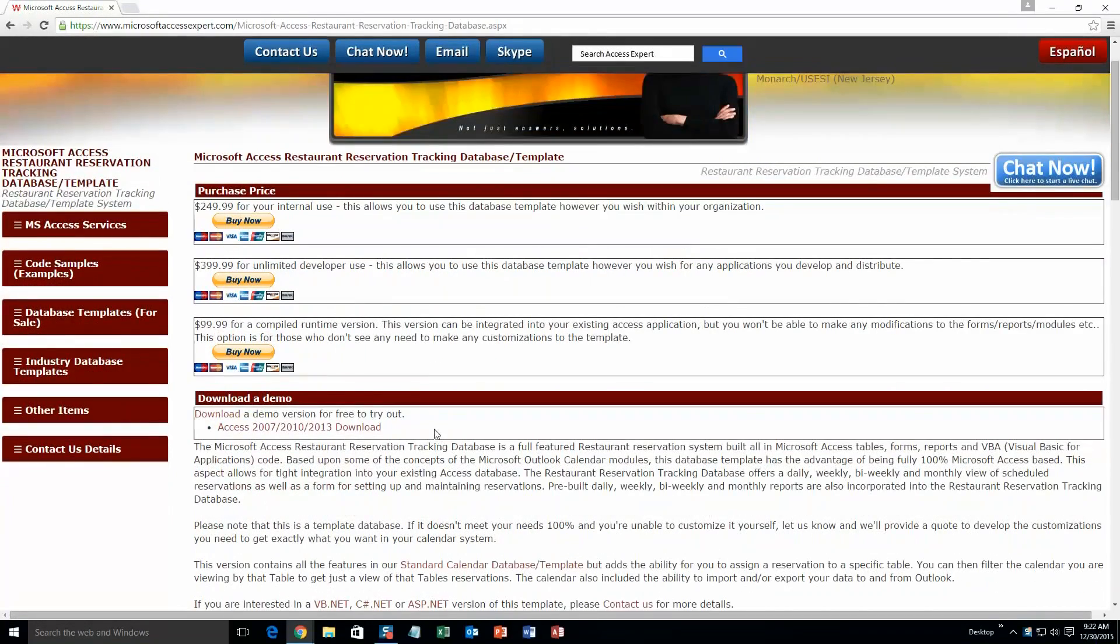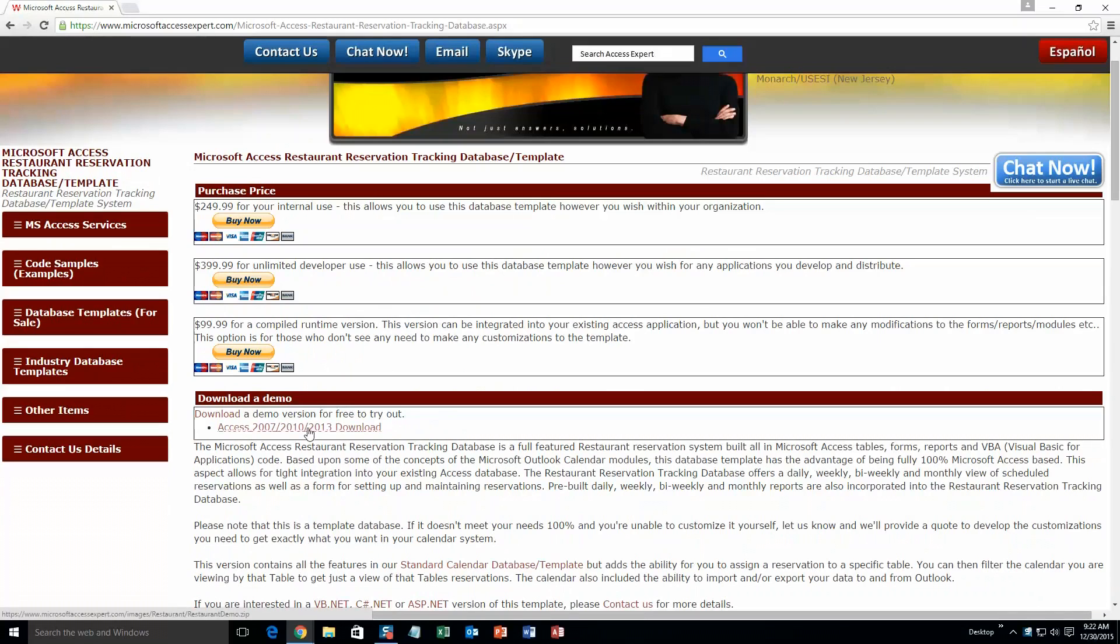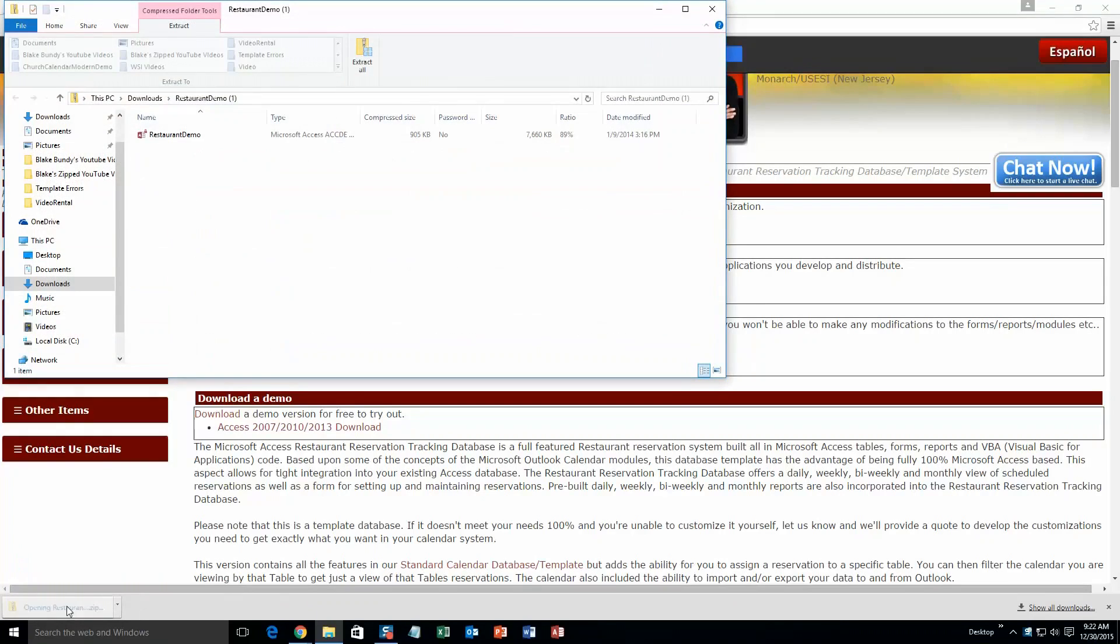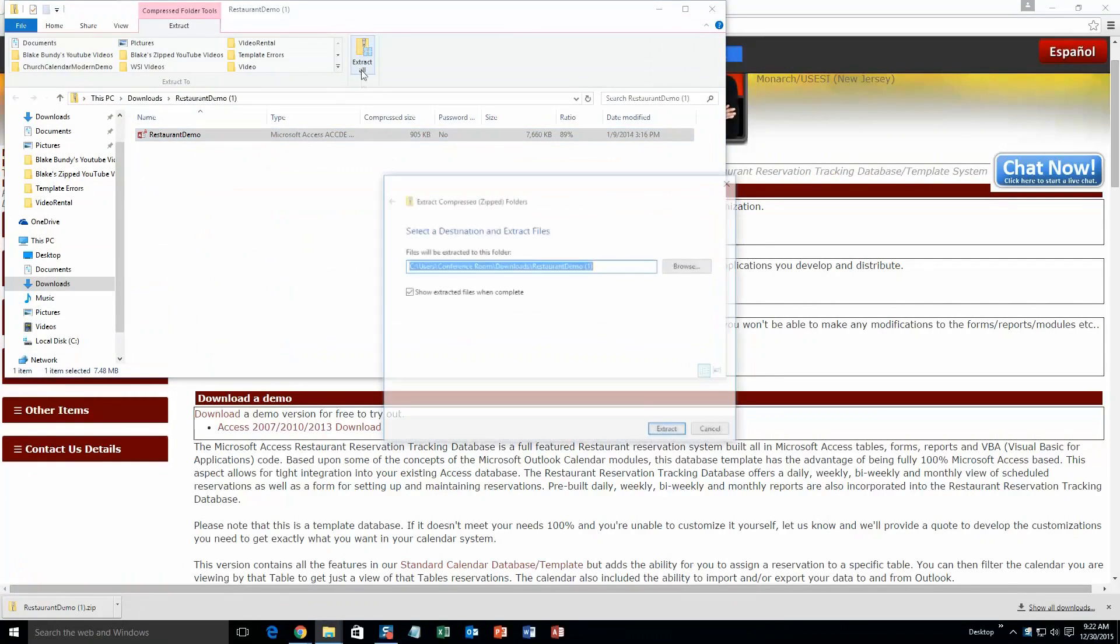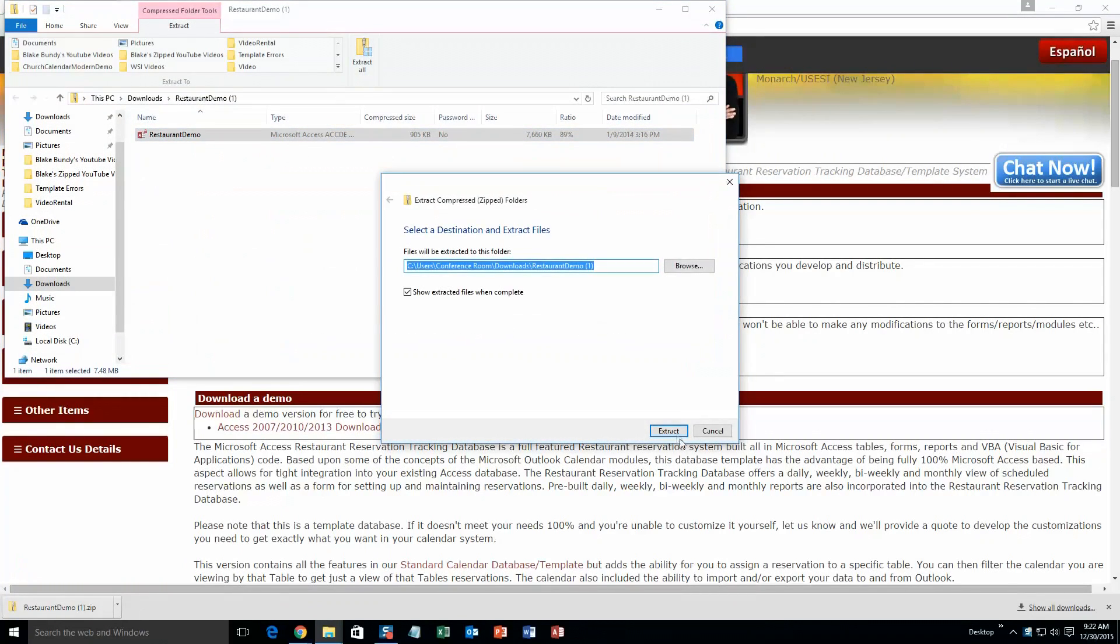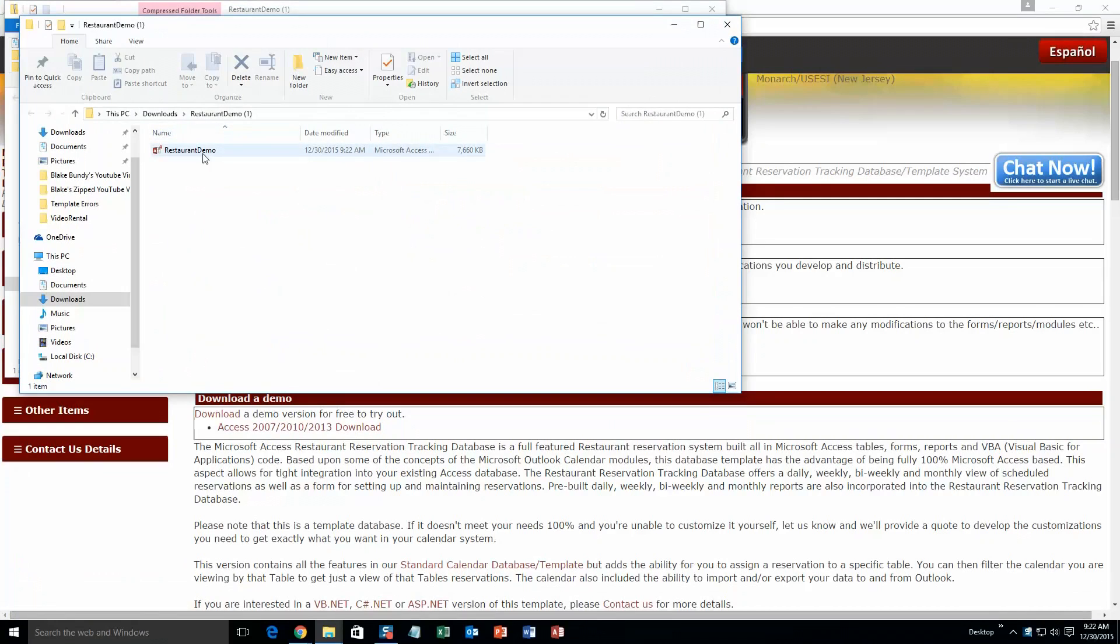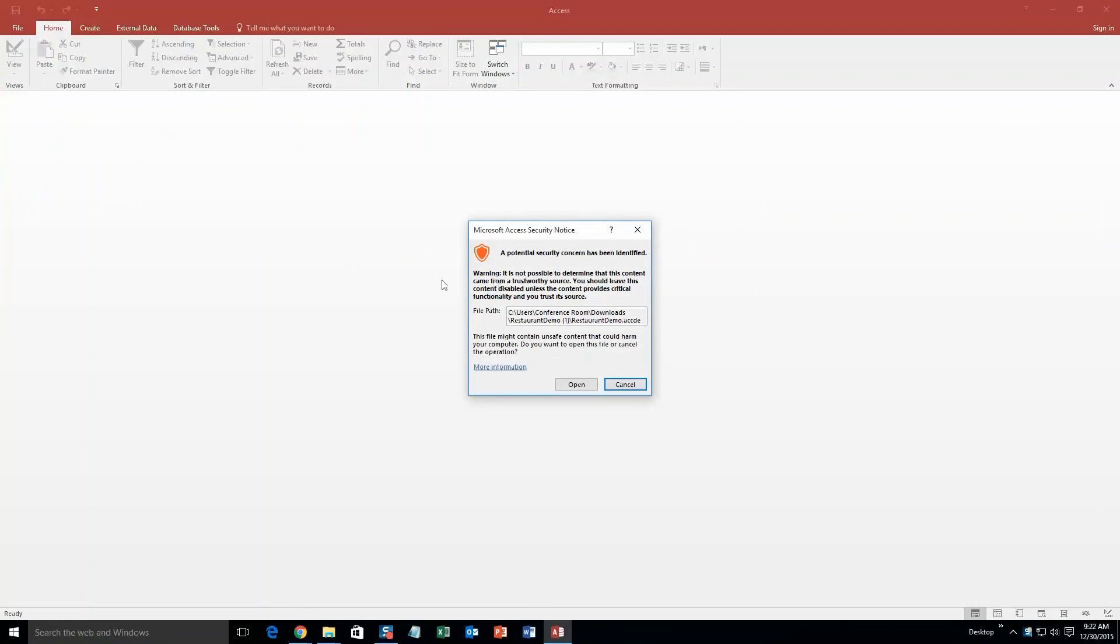Once you get here, you are going to want to download the demonstration that correctly corresponds to the version of Access that you are currently running on. Unfortunately, there is only one demo for this one, so hopefully you have the right version. And you are going to want to go ahead and open this file once you have downloaded it, and you are going to want to go ahead and also extract the file. Let's go ahead and hit extract all. Once you have done that, go ahead and open the file.